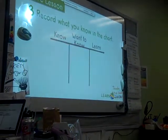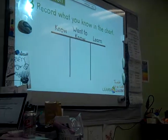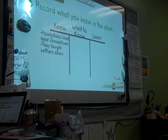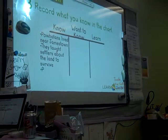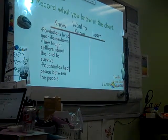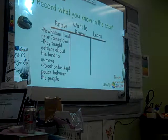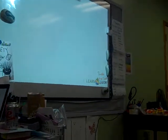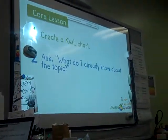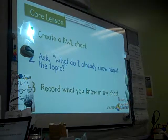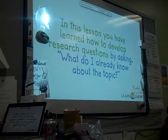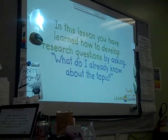Now record what you know in the chart. In the know section, write: Powhatans live near Jamestown; they taught settlers about the land to survive; and Pocahontas kept peace between the people. In later lessons you'll fill in the W and L sections when you think about questions and answers. In this lesson you have learned how to develop research questions by asking, what do I already know about the topic?